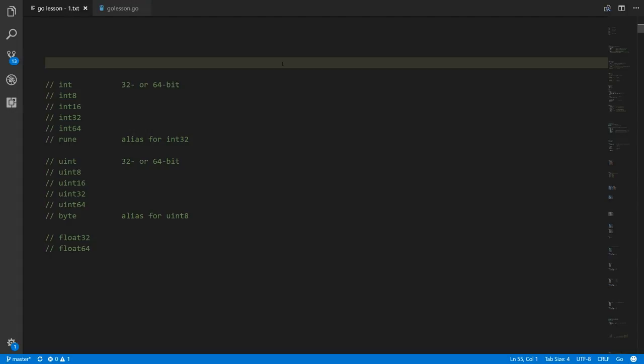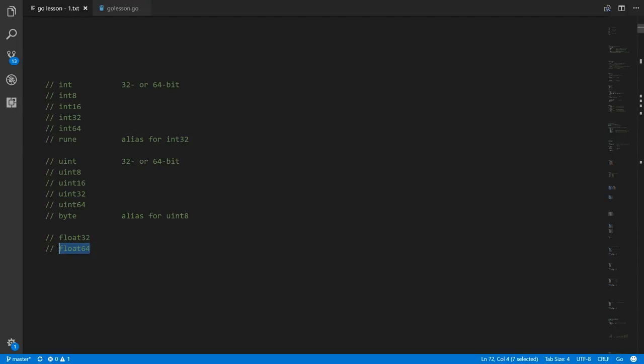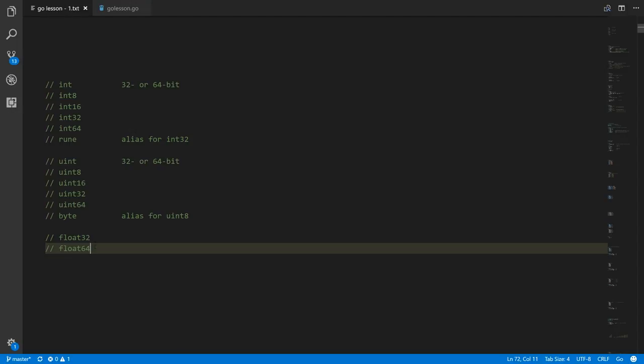As discussed in another video, when you have integers or floating-point numbers, the range of possible values depends on how many bits you use to represent the number. In Go, there's not just one int type and one float type — there's no type simply called 'float.' There's either float32 or float64, where float32 is 32 bits and float64 is 64 bits, giving you a larger range of possible values.